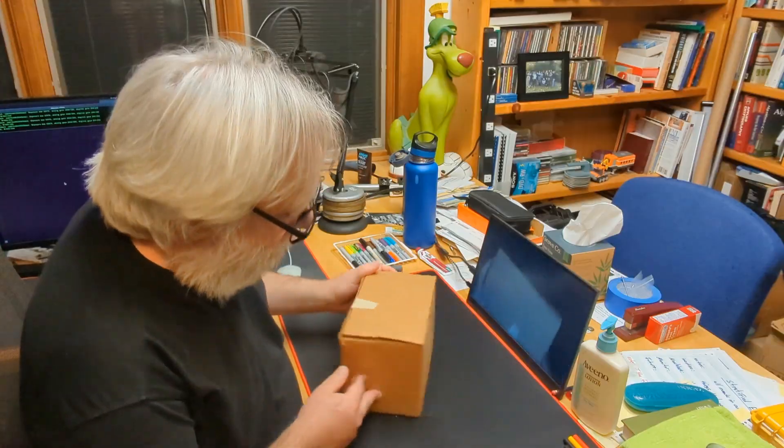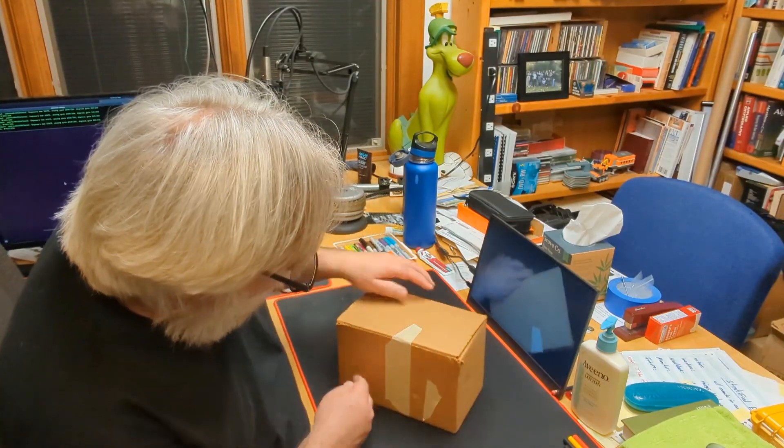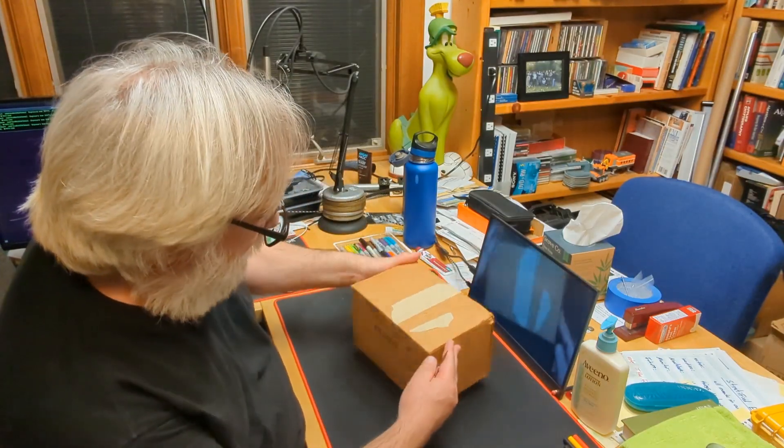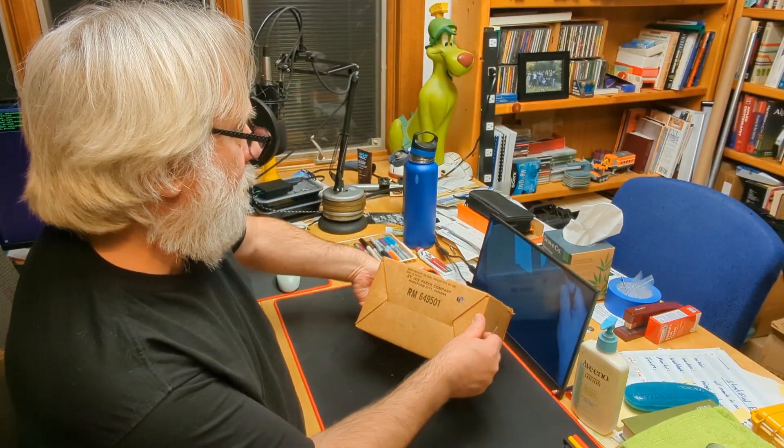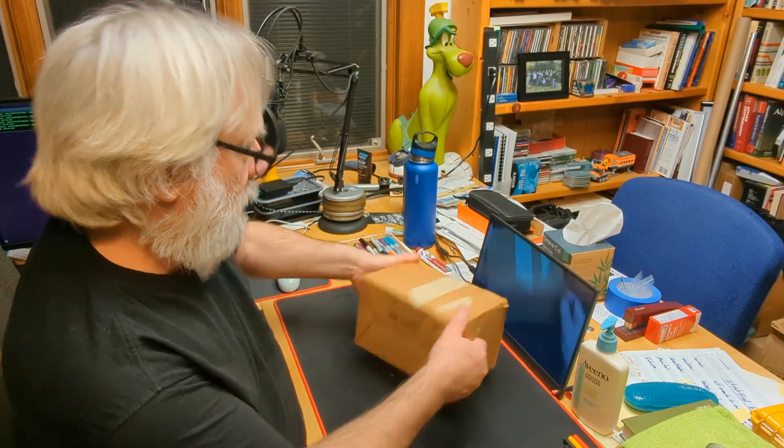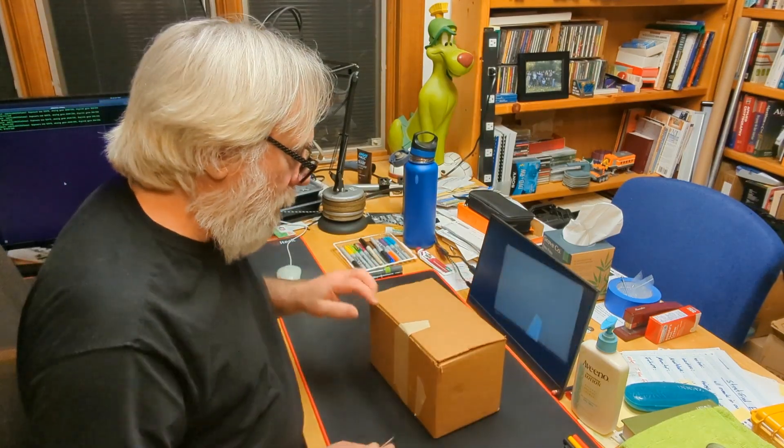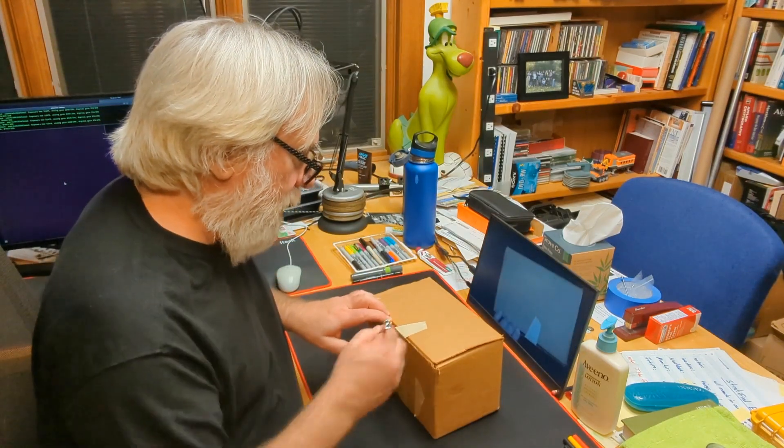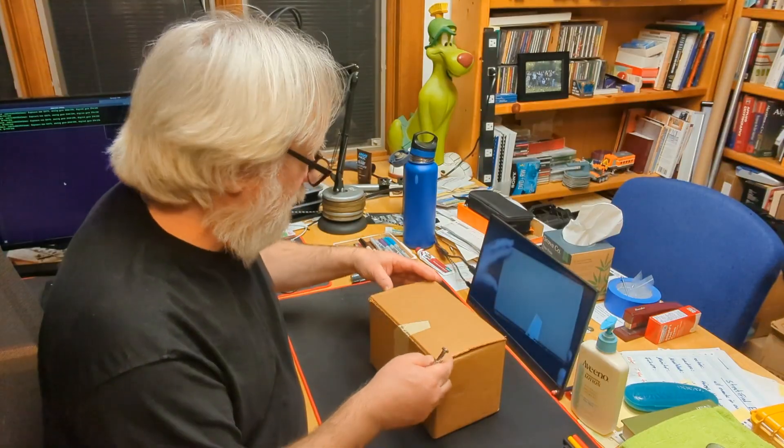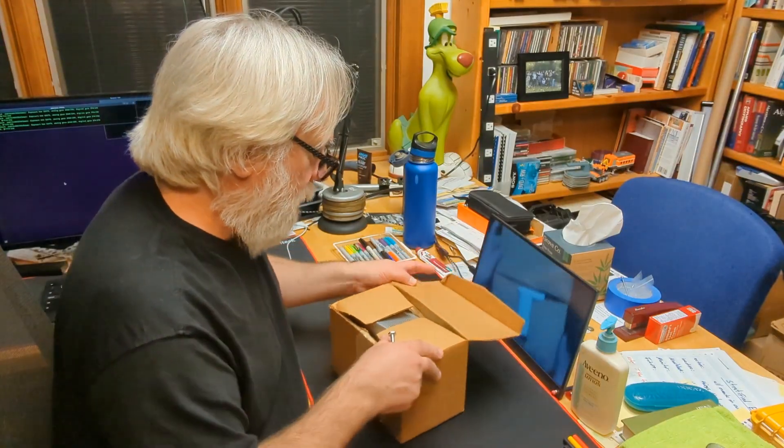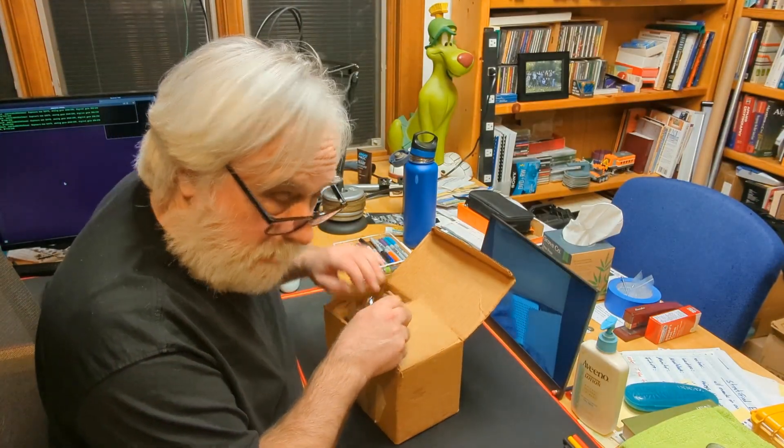So here it is. It is a new in the box, allegedly, item from the 60s or the 70s from Western Electric.